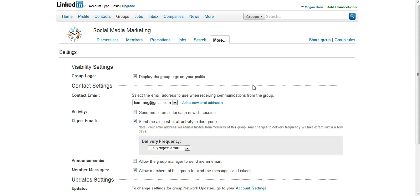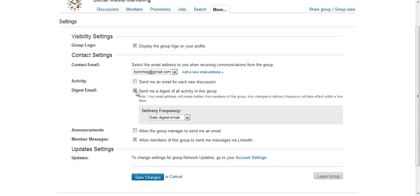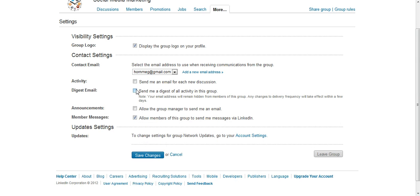You can either have it send you an email for each new discussion, which I don't recommend unless you're really closely monitoring it, or you can get a daily digest or a weekly digest, whatever you prefer. If you don't want any of them, just uncheck.